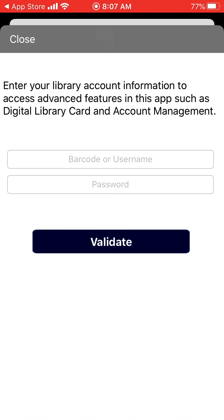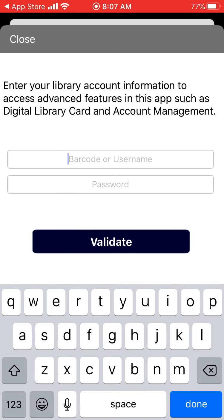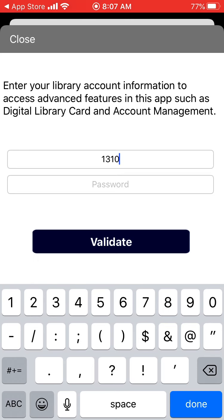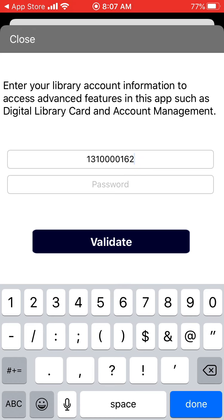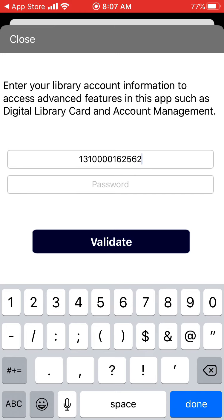Your next option is to enter your barcode or username, followed by your password. Your barcode can be found on the back of your library card. You want to enter it with no spaces between the numbers. A username is something special that you created when you first logged into your account through the desktop website. Now you want to enter your password. A password is four or more case-sensitive letters and numbers that you created when you first signed up for your library card. If you do not know your library barcode, username, or PIN (your password), please contact the library where you first signed up. Once you have entered your username, barcode, or password, hit the Validate button.